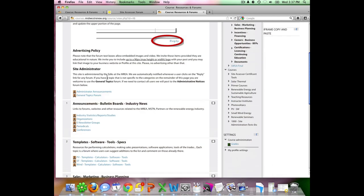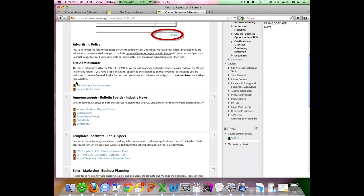I do want to quickly point out our advertising policy here. Please do not use that reply button to advertise. Items only include things that are educational in nature. This section here under site administrator, under administrator announcements are things that I will place there if I want everyone to know about them.